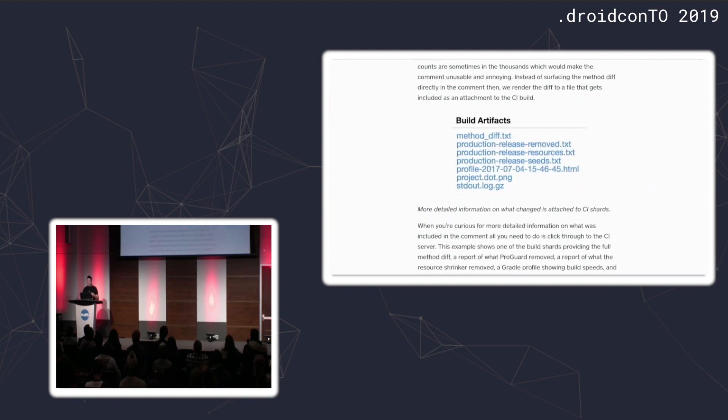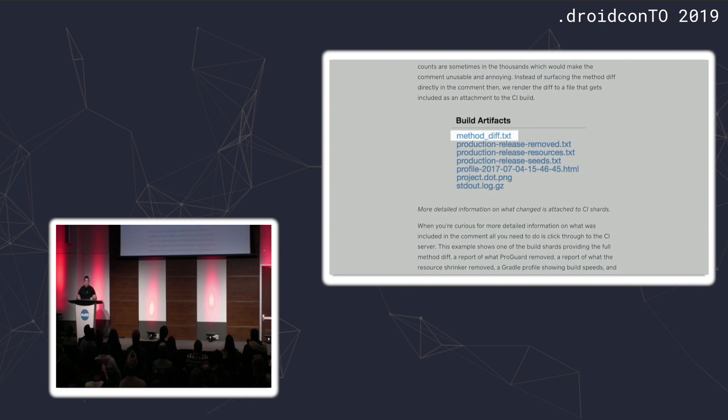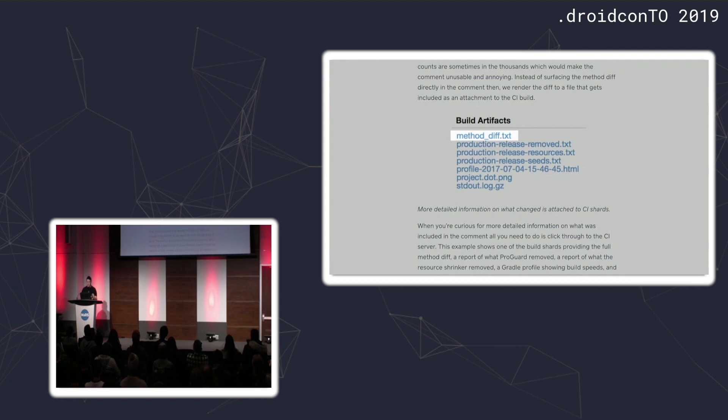If you wanted more information about what was changing, we actually generated this text diff which showed you the methods that were in your APK. If you saw this change is adding 100 methods, you could go and actually see what the methods are and ensure that they're being attributed to the right thing.